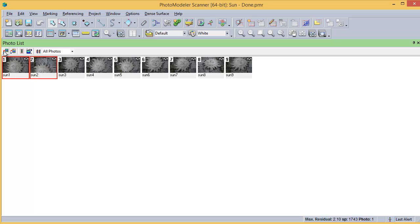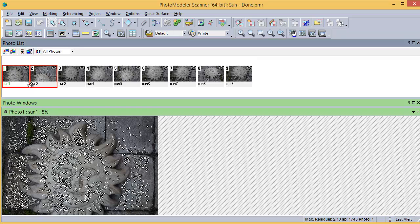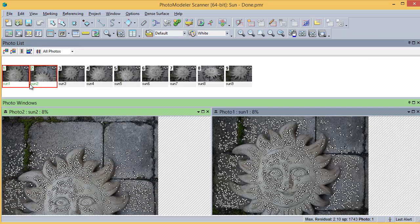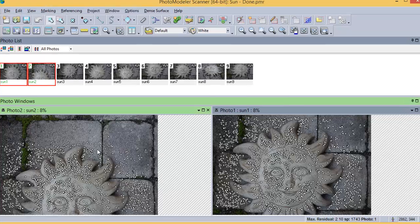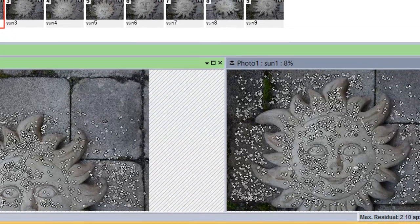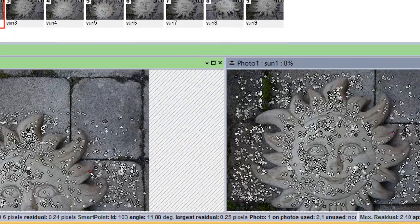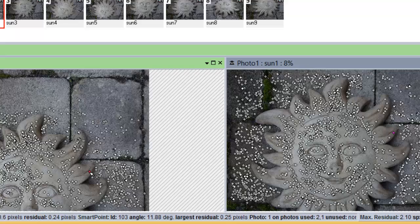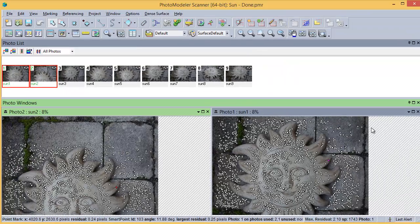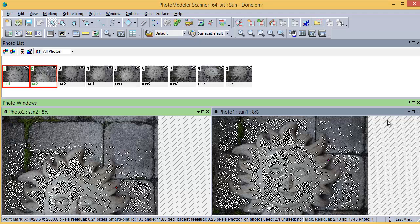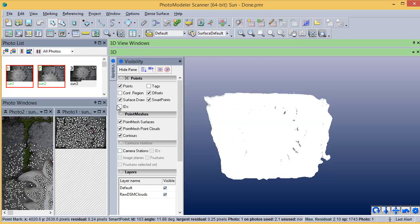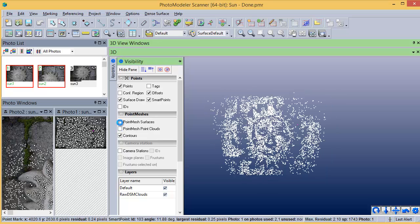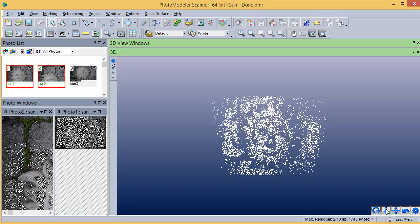Open the two photos to see the 2D Smart Match marks created and matched between photos. Open a 3D view to see the same results shown at the start of this tutorial video. Turn off point mesh visibility to see the Smart Match points.